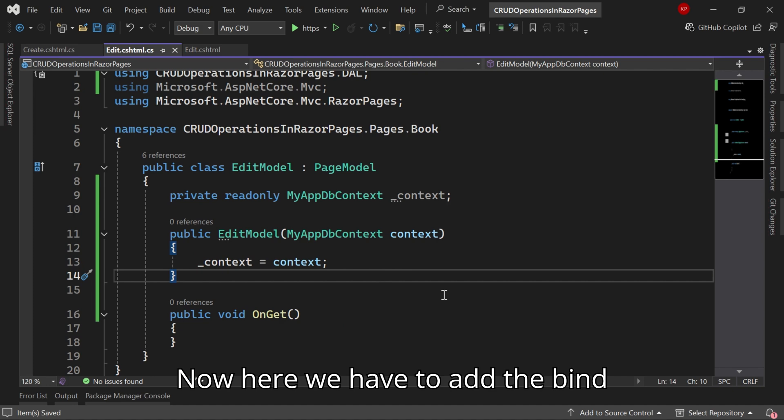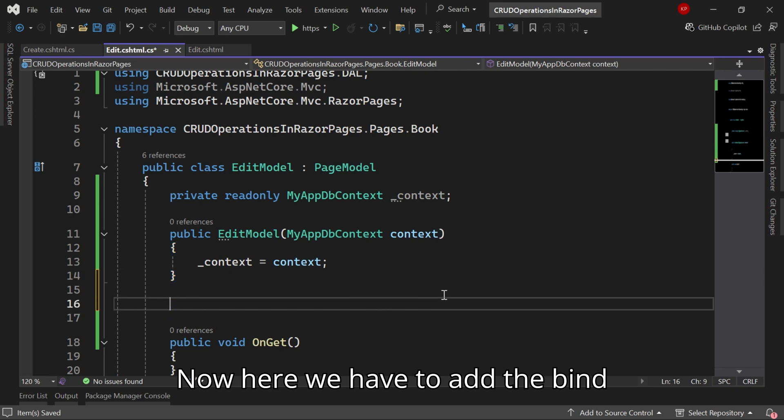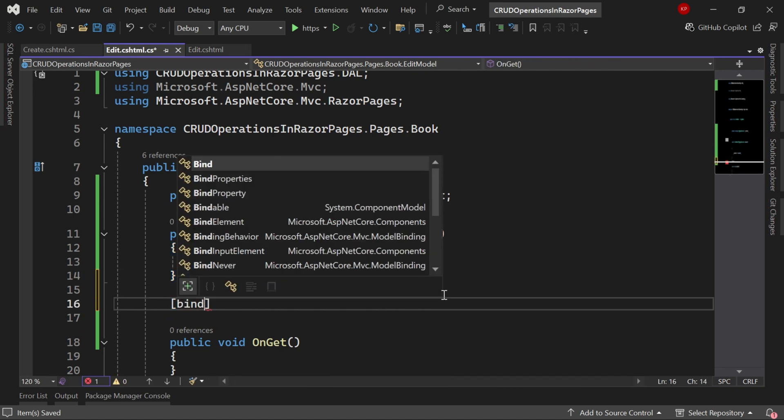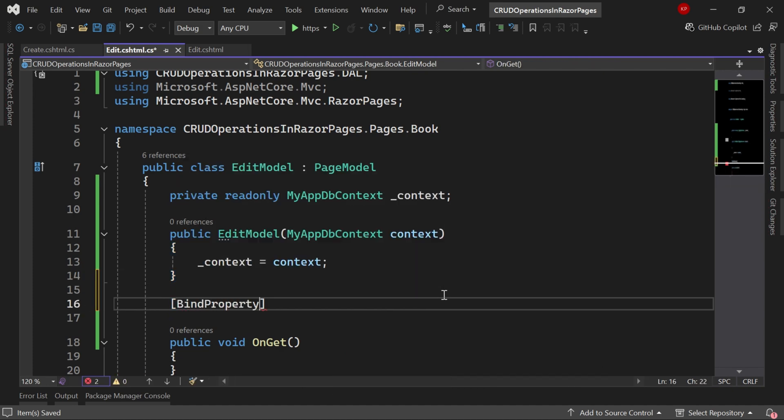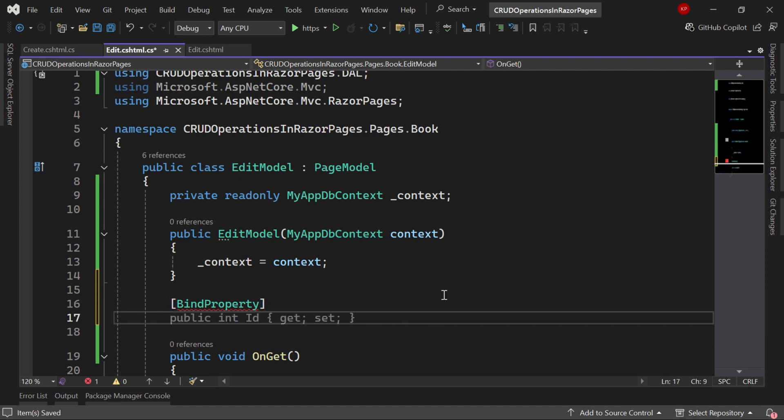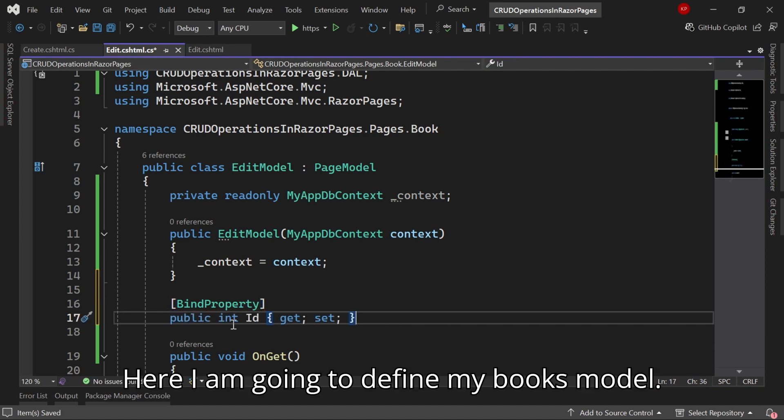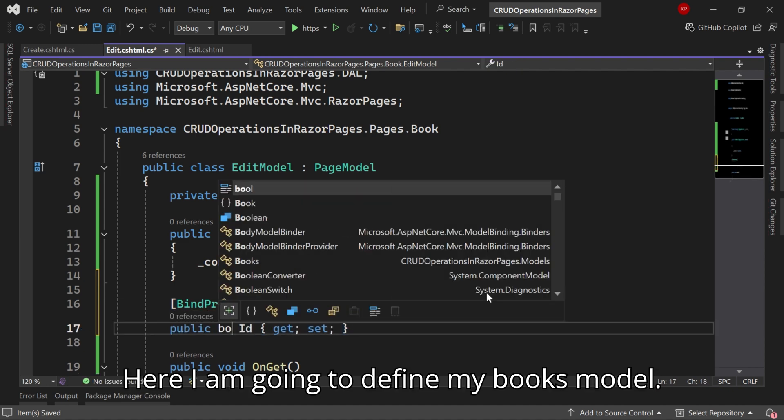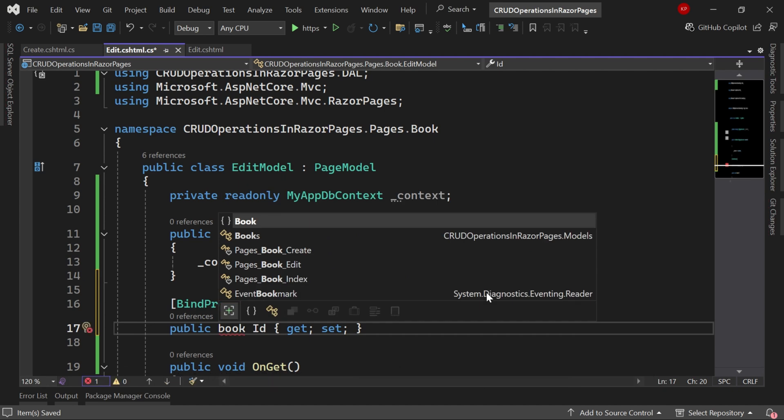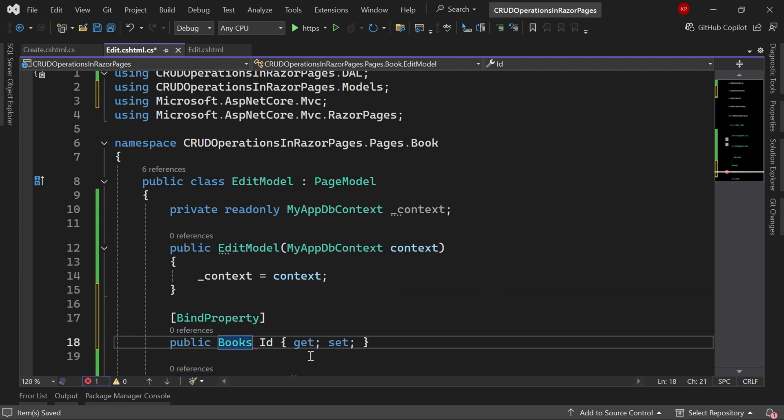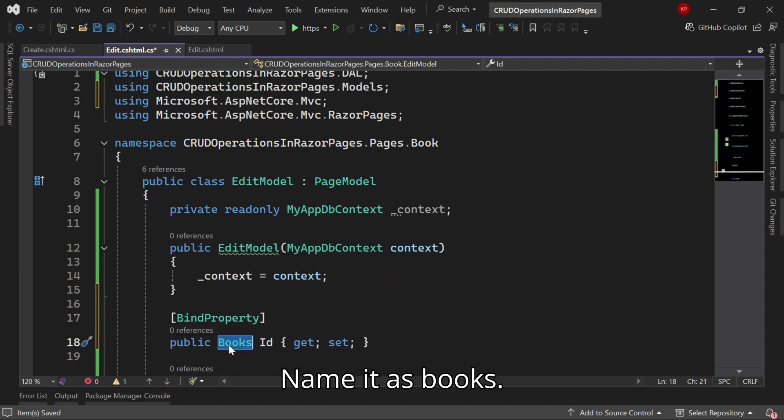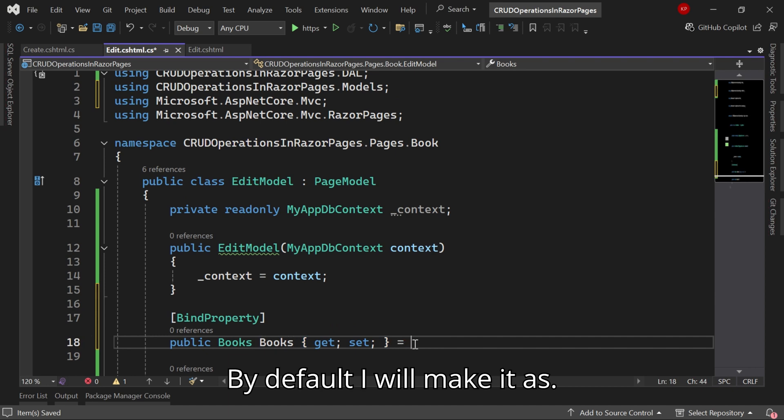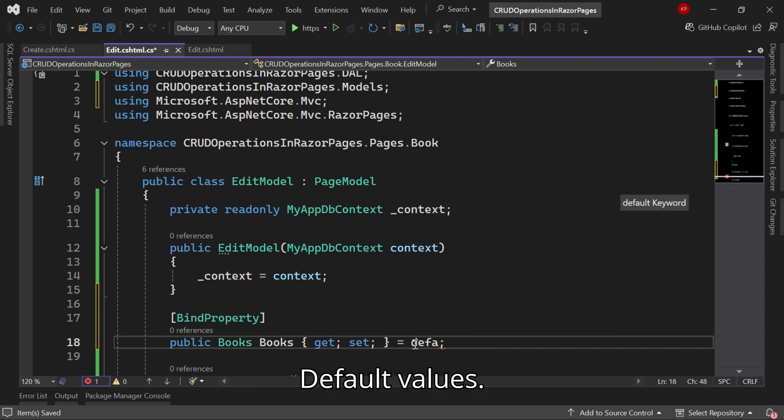Now here we have to add the bind property. Here I am going to define my Books model. I'll name it as Books. By default I'll make it as default values.